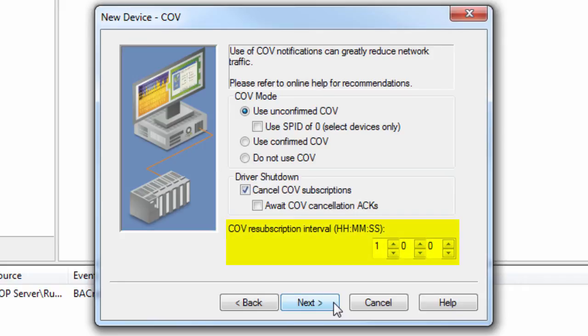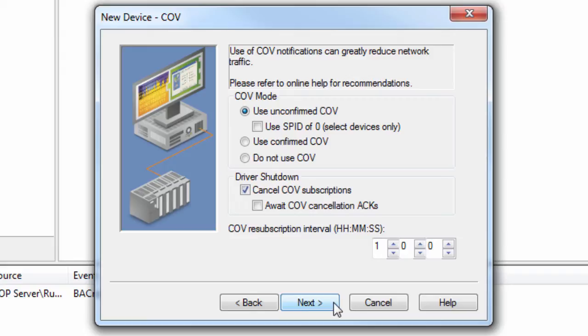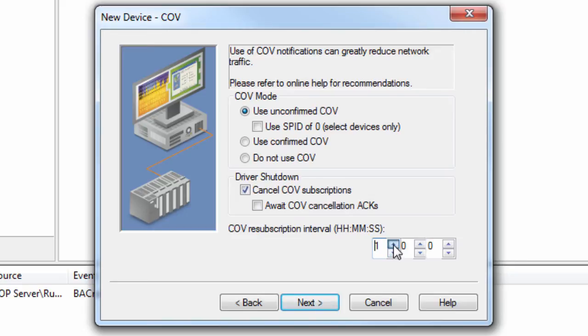An application can subscribe to COV notifications on a temporary or permanent basis. If zero is specified, the driver will request permanent subscriptions. In this case, users should check Cancel COV subscriptions to make sure the device can immediately reclaim resources that are no longer needed. Users may also subscribe to temporary subscriptions. One second prior to the end of the subscription, the driver will automatically renew the subscription for active tags. Click Next to set the tag import settings.